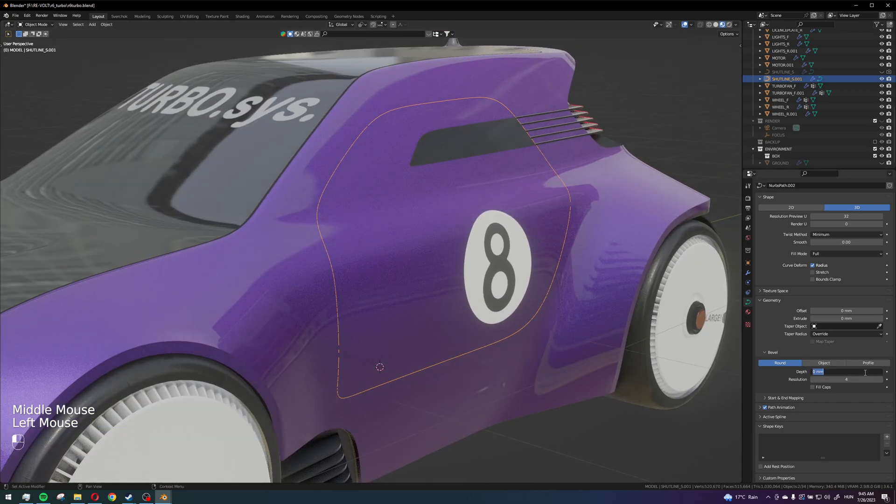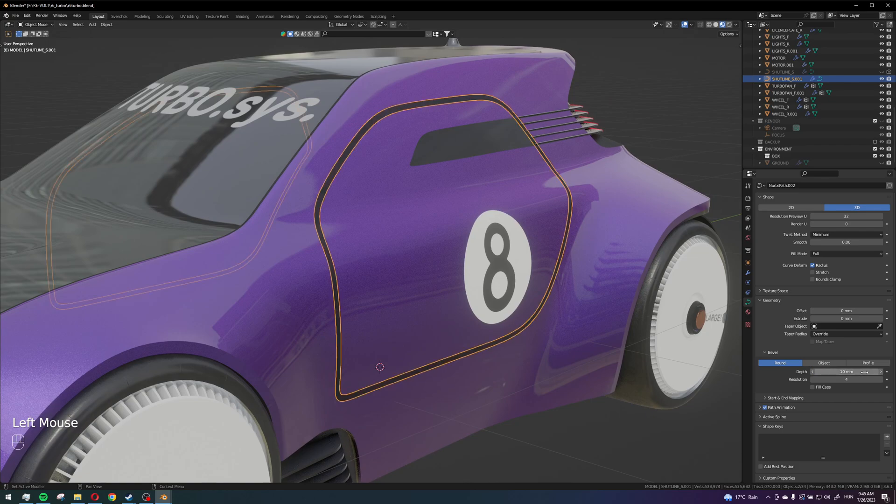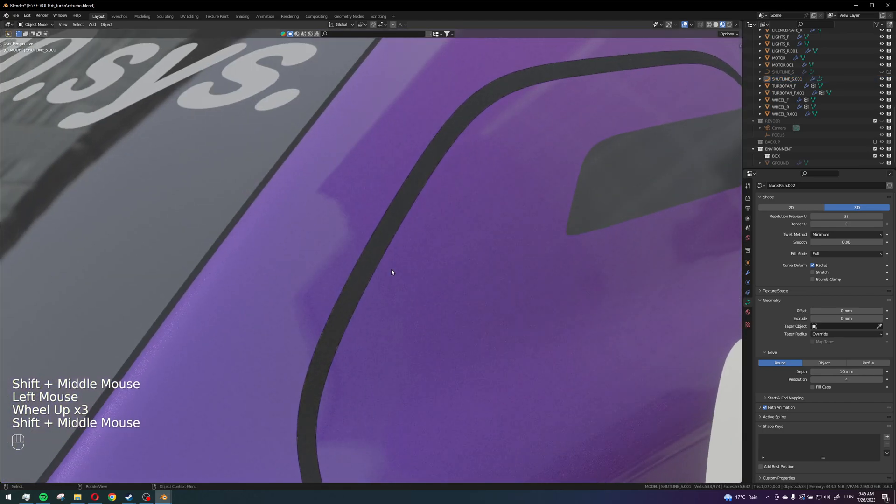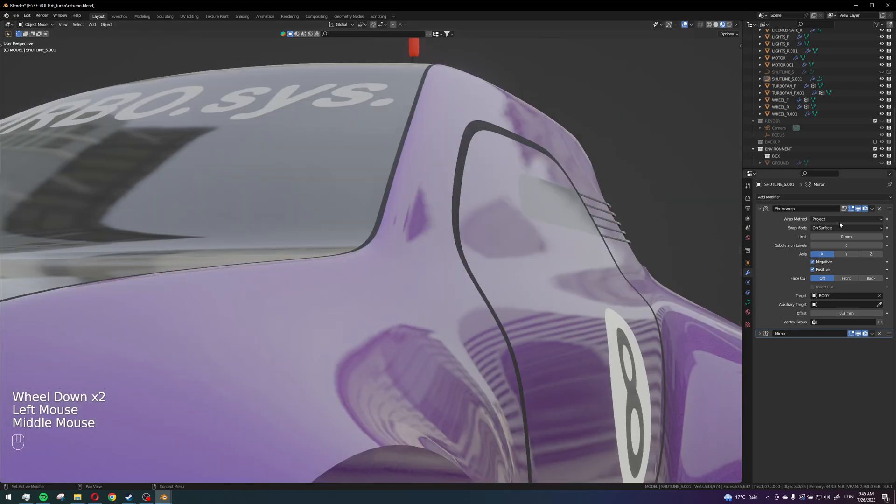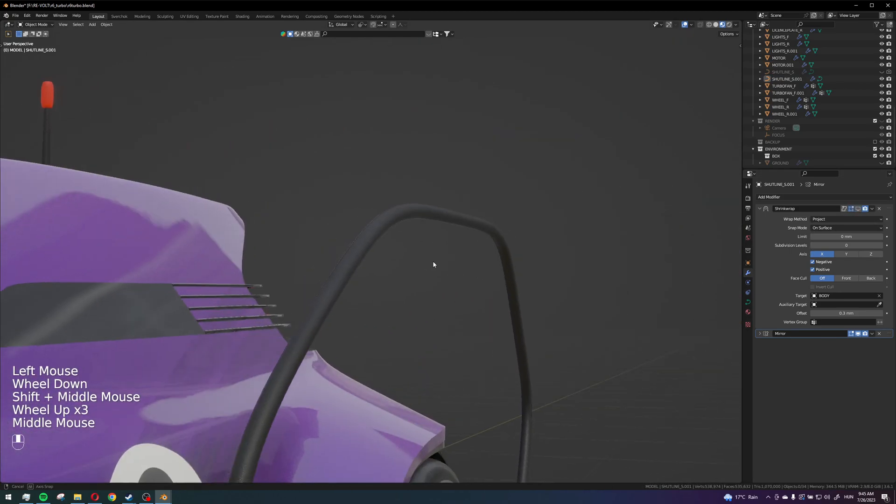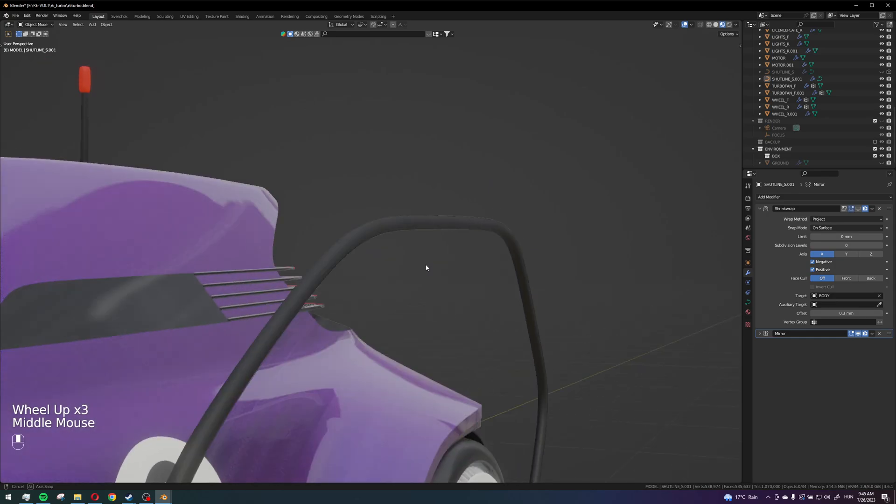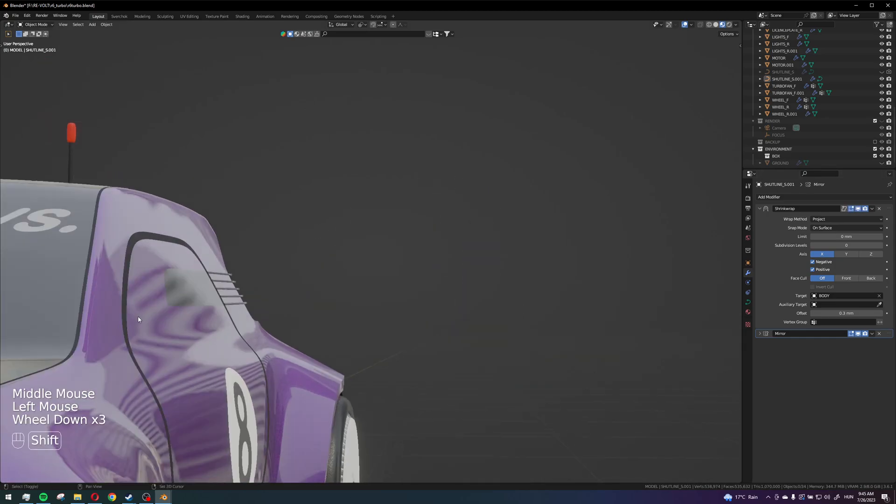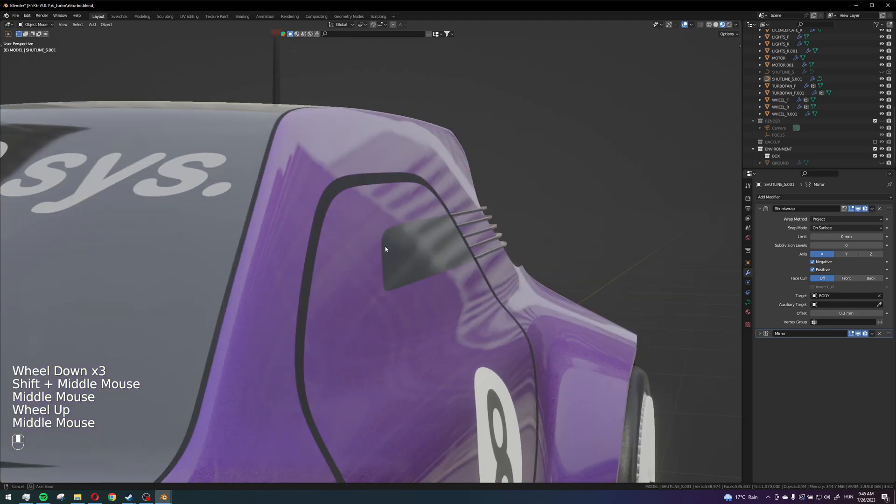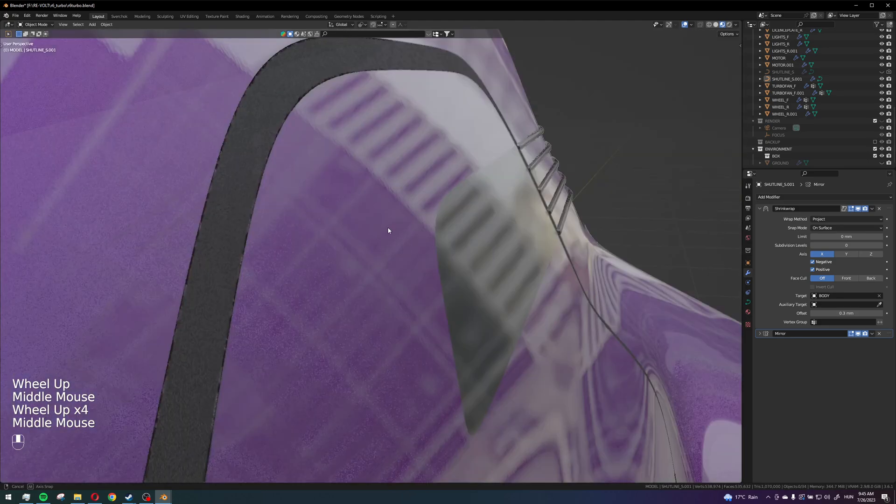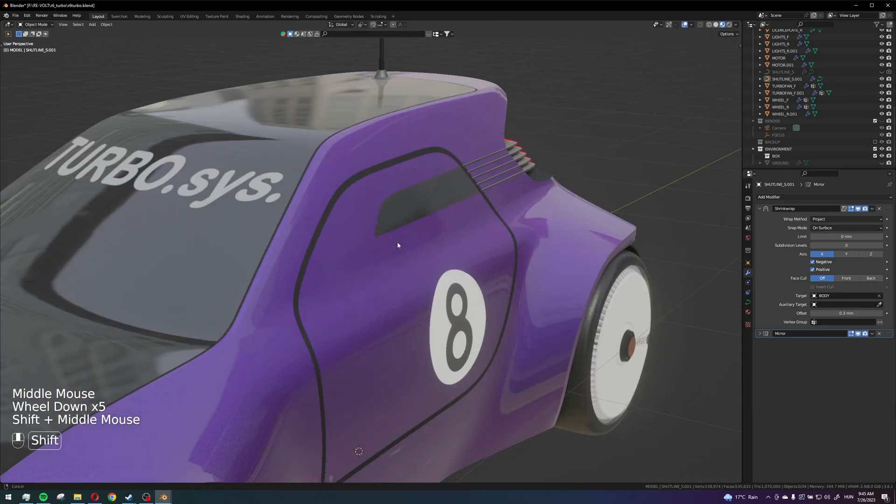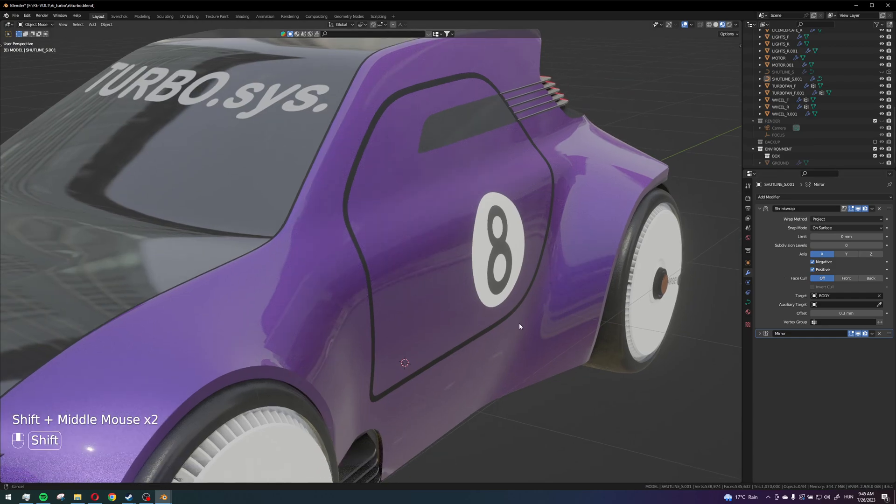But if I just do it like this, then you cannot see the difference because it still has the shrink wrap. So if I don't have the shrink wrap you can see that it became a tube, but because it shrink wraps it onto the surface or projects it, it also projects the entire mesh with it.